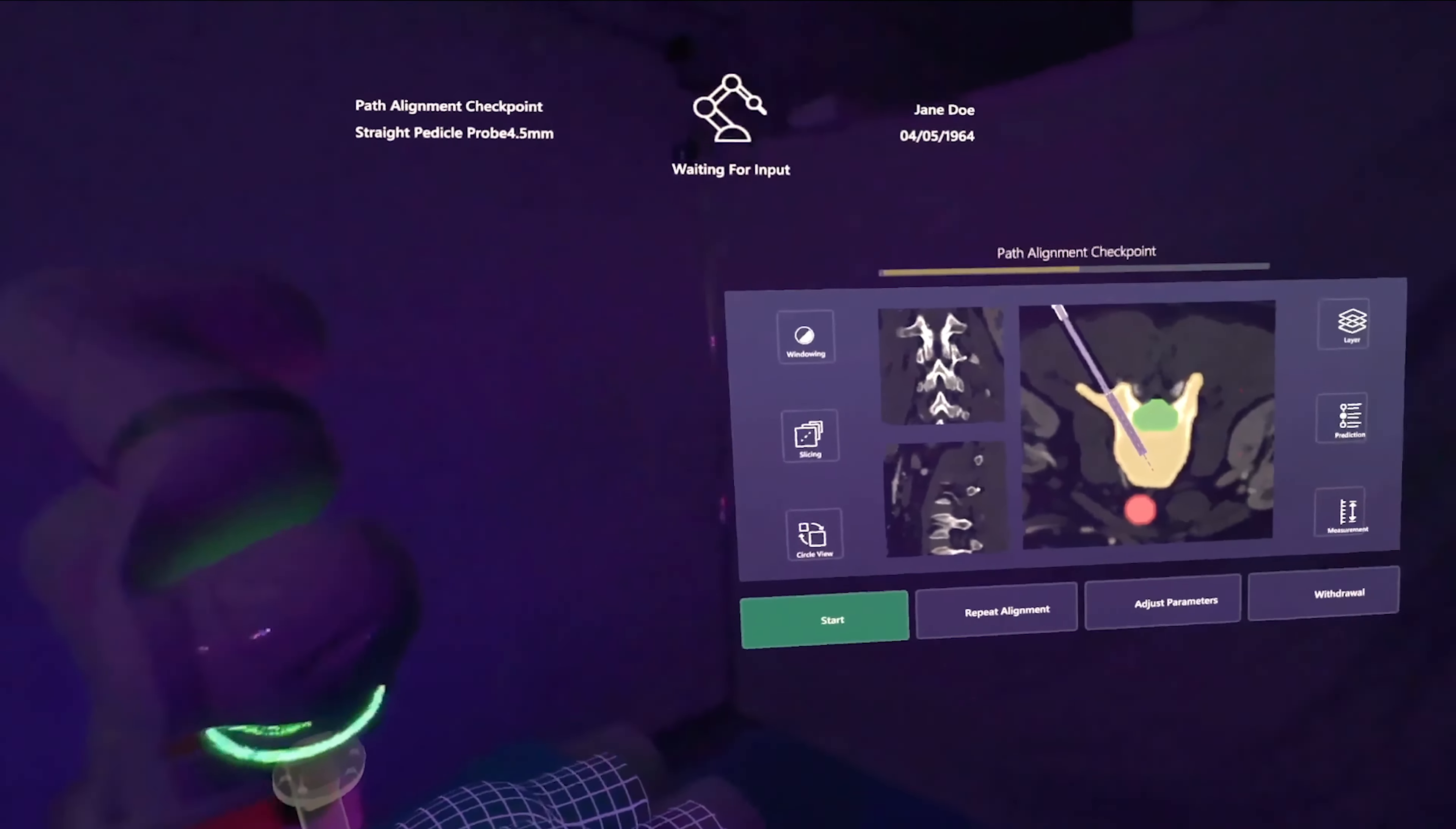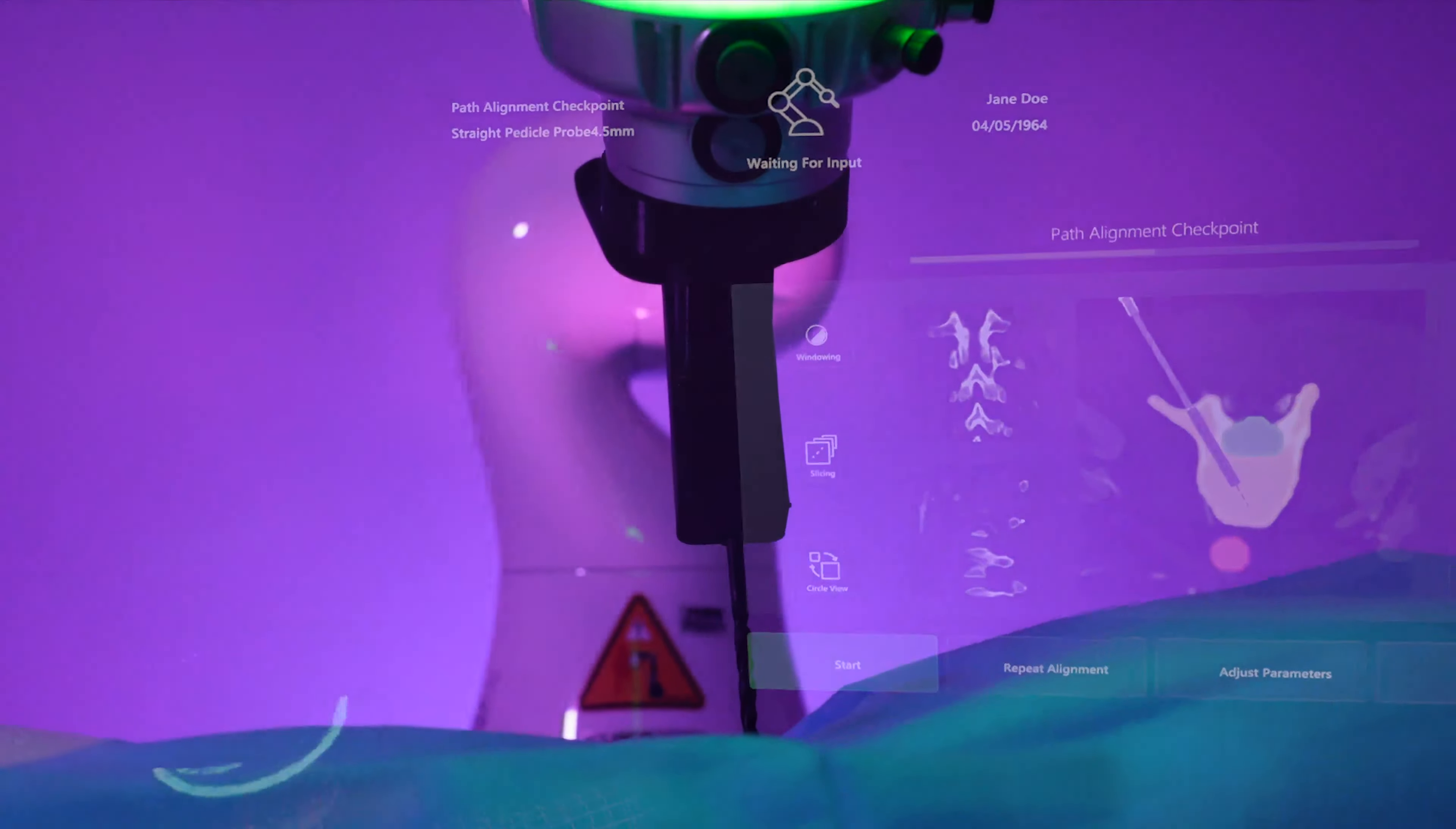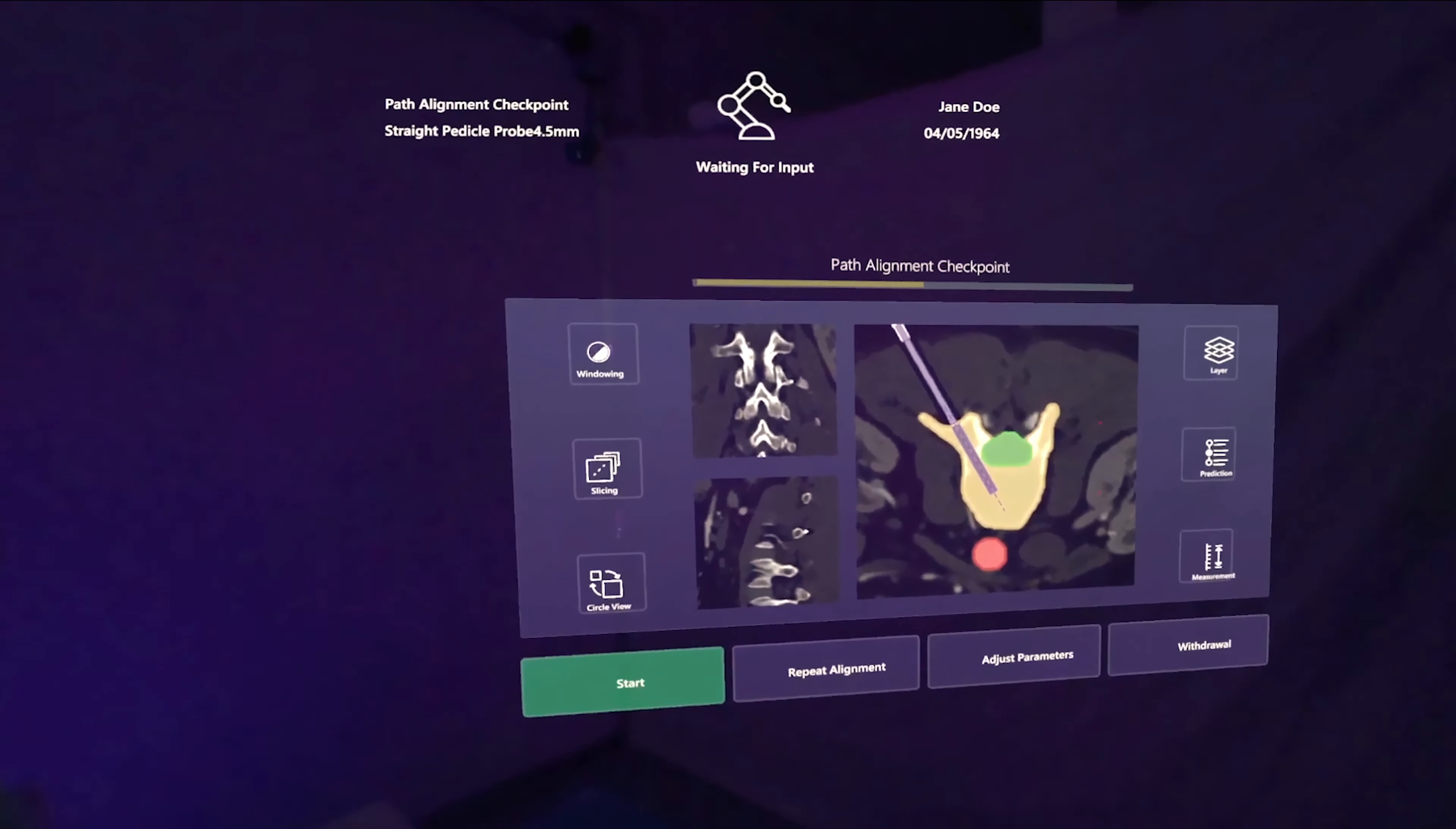Throughout the surgery, the surgeon sees a permanent status bar with general information about the robot. The robot also communicates its general state through LEDs on its arm.